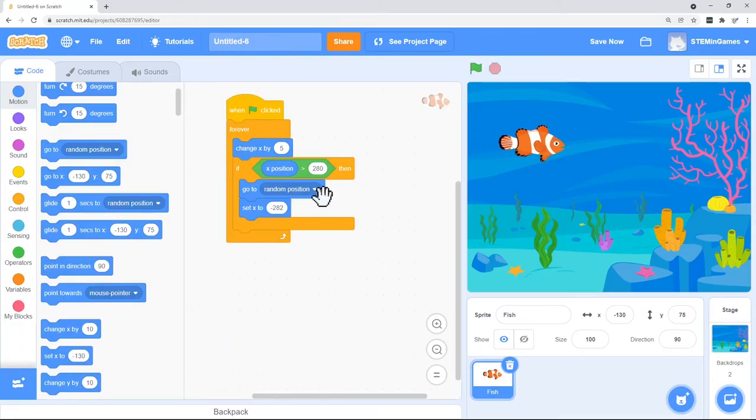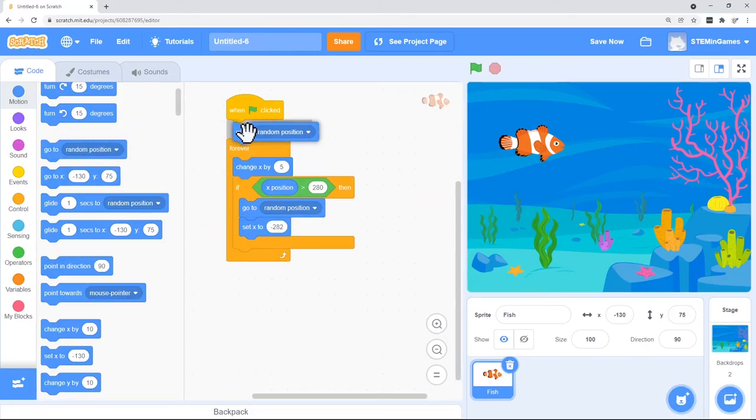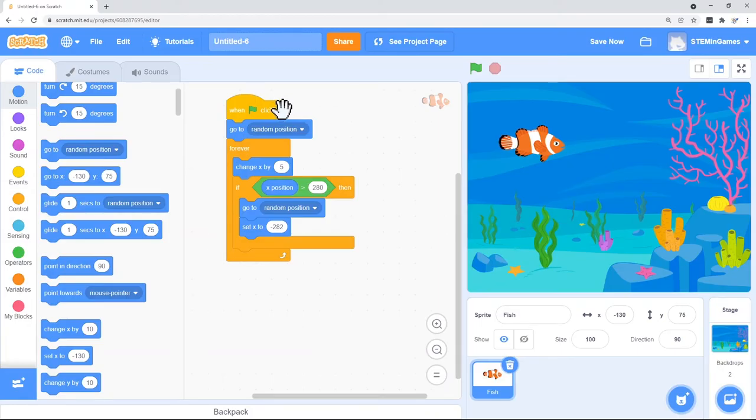So I'm going to pull another one of that same code to the beginning of the program. So when the green flag is clicked, he's going to go to a random place and then start moving to the right.